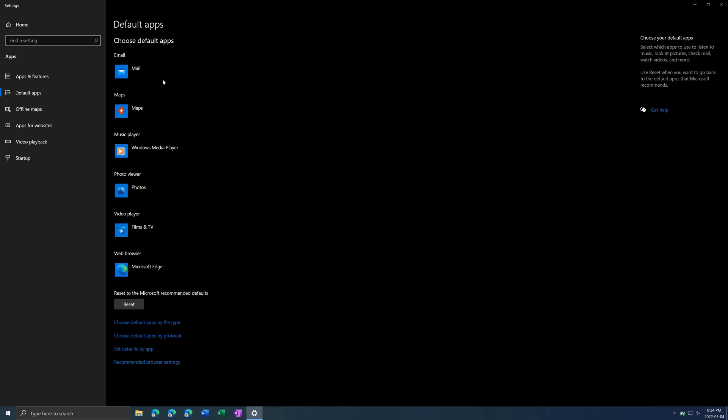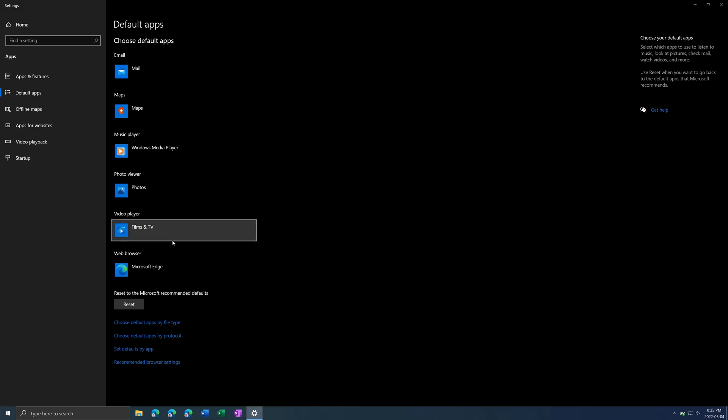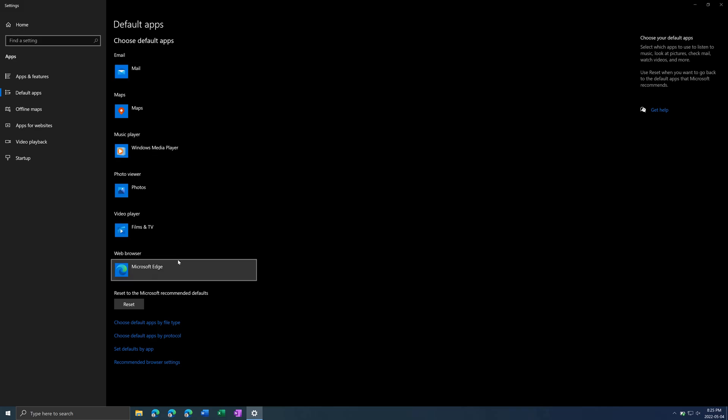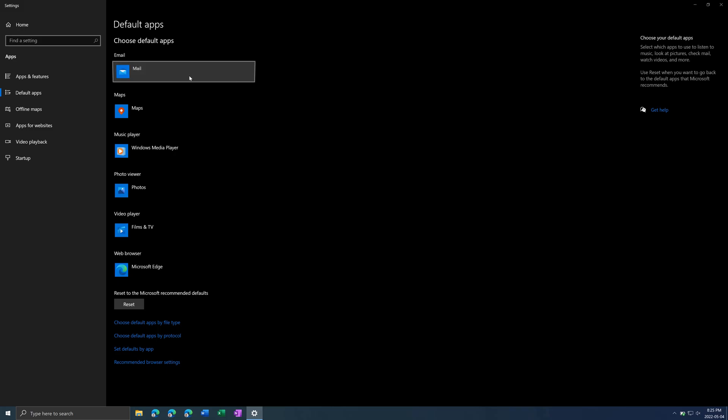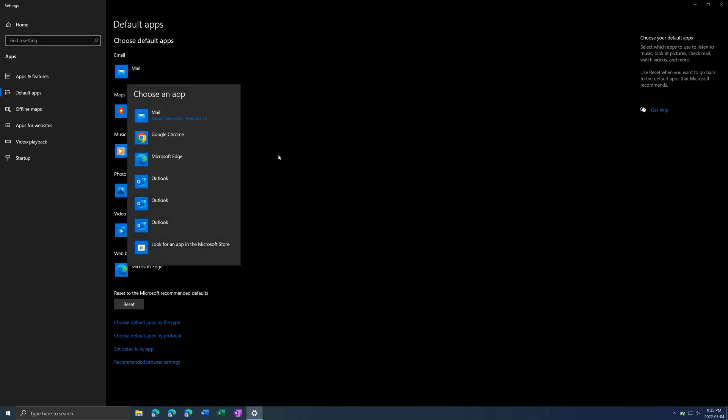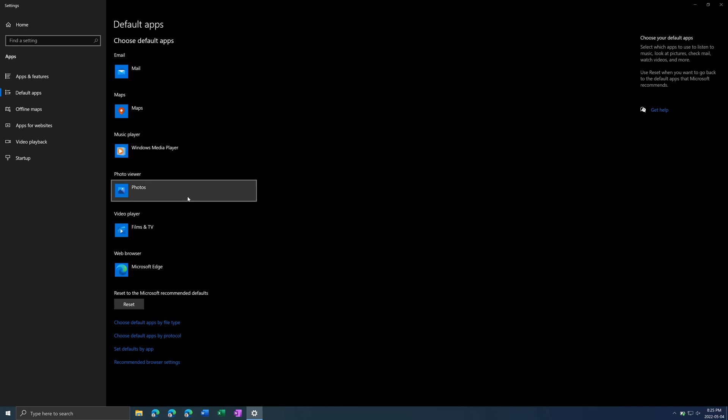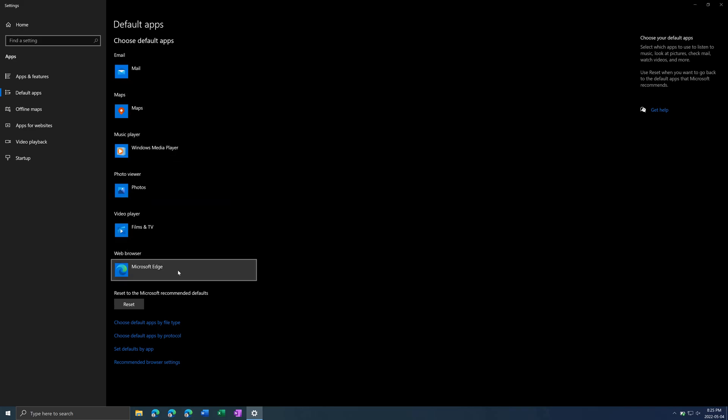It will give you a basic list right here for email. You can change your email provider to Outlook, or maps, photos, web browser, etc.